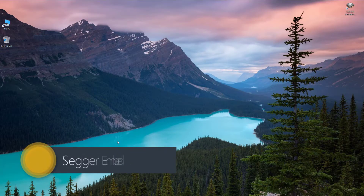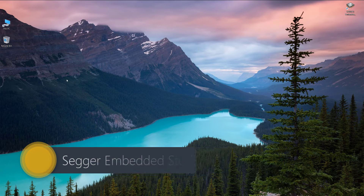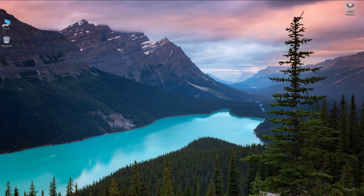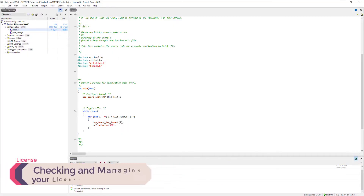Hi guys, welcome. This will be a short tutorial for Segger Embedded Studio — a simple introduction. Once you open Segger Embedded Studio, if you have already opened a project before, it's going to open the last opened files. As you can see, I opened this project before closing Segger Embedded Studio, so it automatically opens my last project.